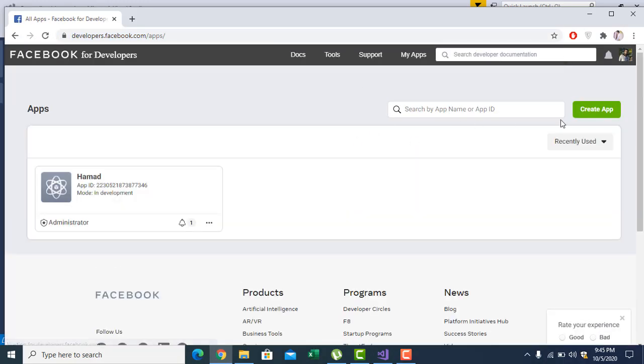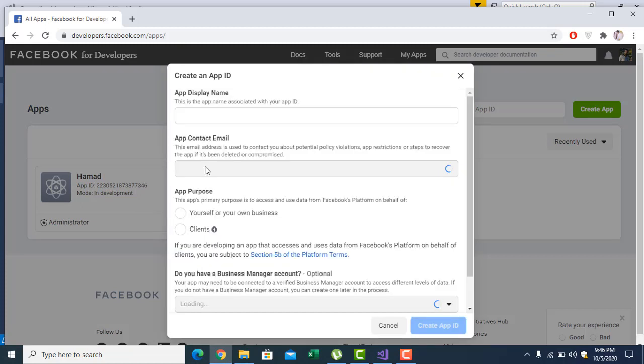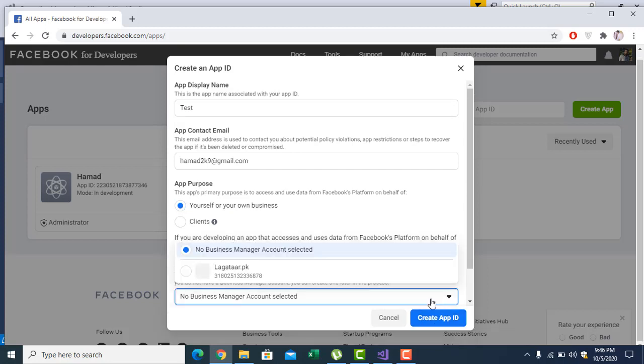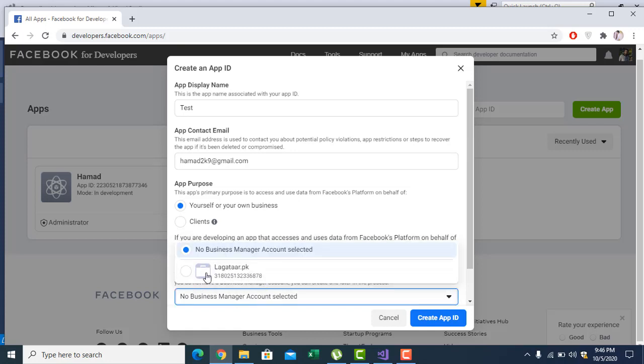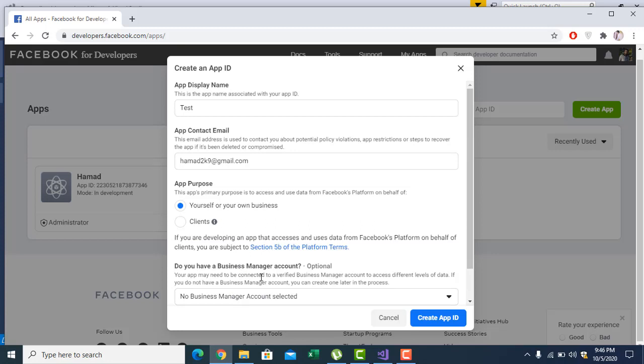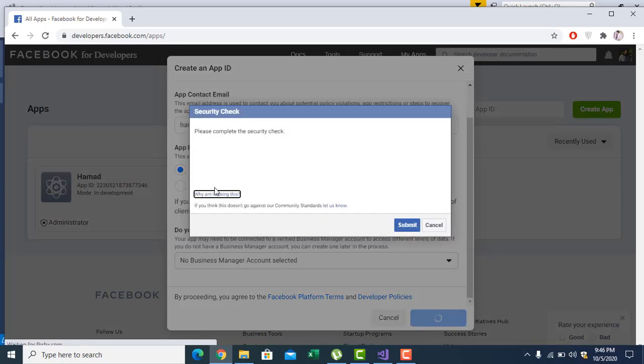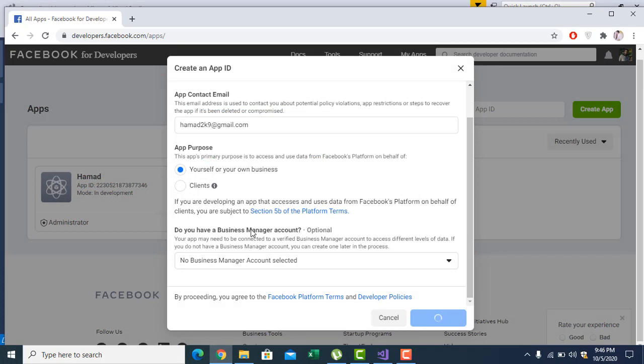First, you have to create the app. I clicked on my app. I already have one app, but let me create another one. Manage business integration. You can give it any name, like test, or your own business and client. You can give the page also if you have any page. For example, if you are doing this integration for a certain Facebook page. I'm not a robot, submit.